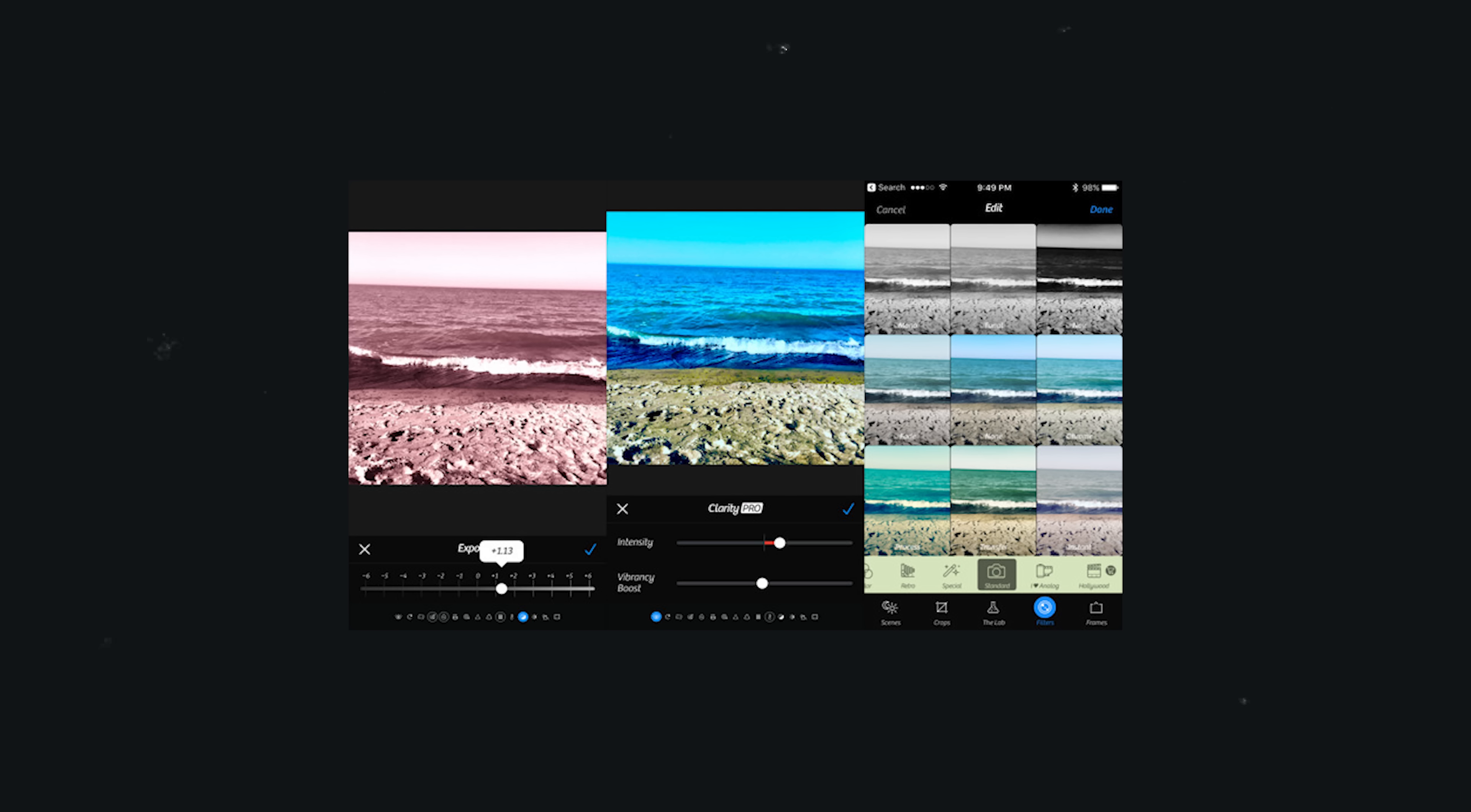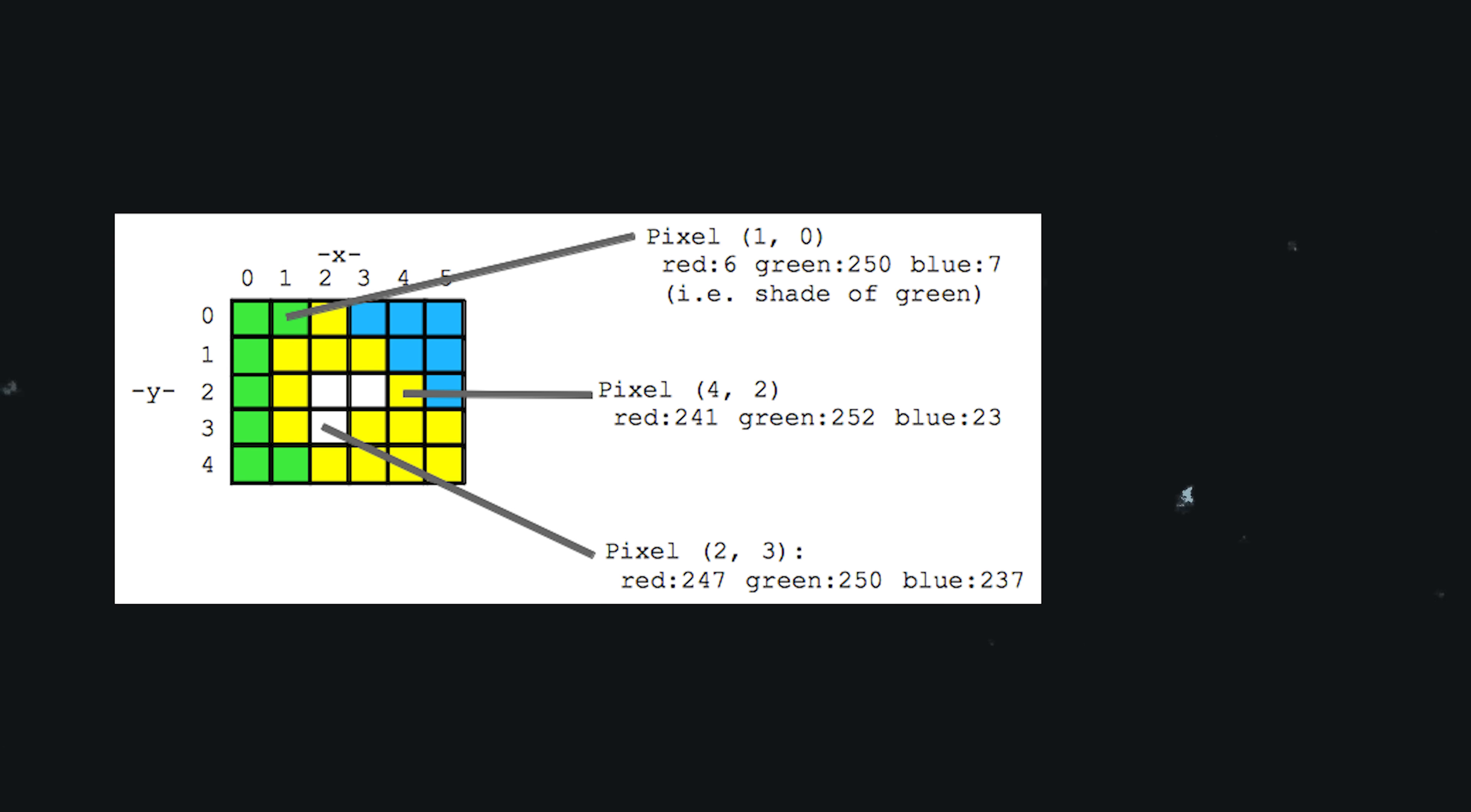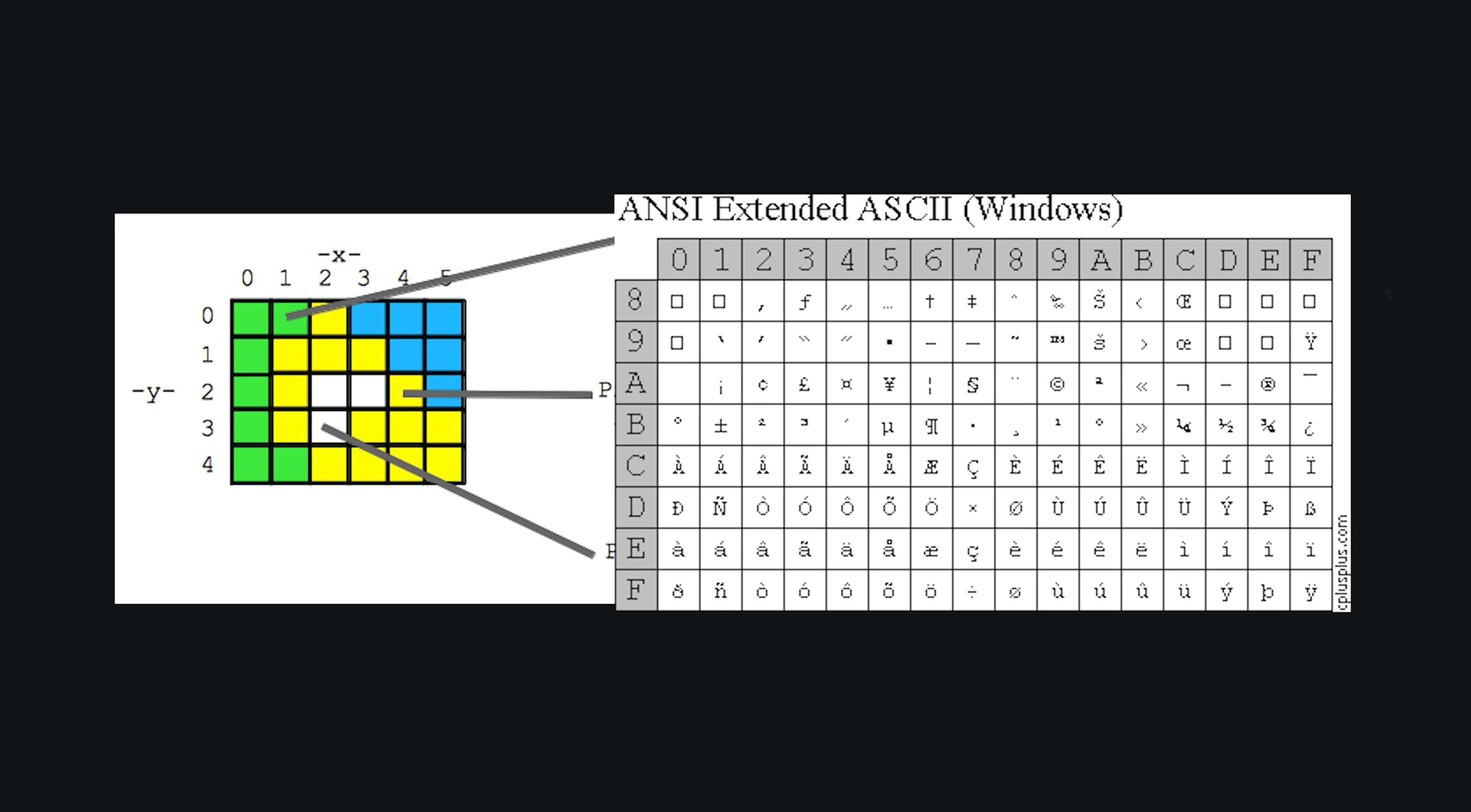So there might be an opportunity to build a better app here. It could work just like any other photo filter app, but converts the pixels into ASCII characters, or maybe you could even use emojis here.